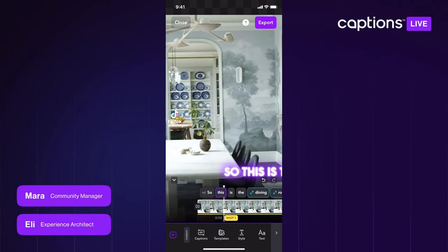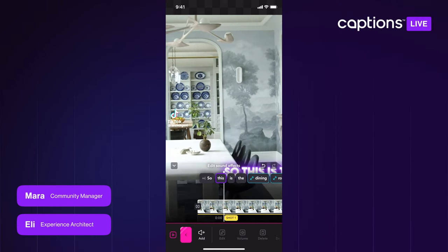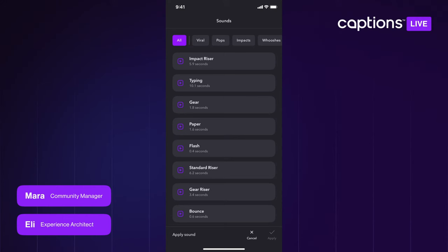On our last live stream I hinted at viral sounds and sound effects getting an update. Since we last streamed we added a new category. Sounds can be a little hidden — a lot of users don't end up using them or don't know they're there, and we have a massive library. We're hoping this will help you search through them better, find what you're looking for, or find the trending sounds you're hearing other creators use on TikTok and Instagram. You can see we have this new Viral tab.